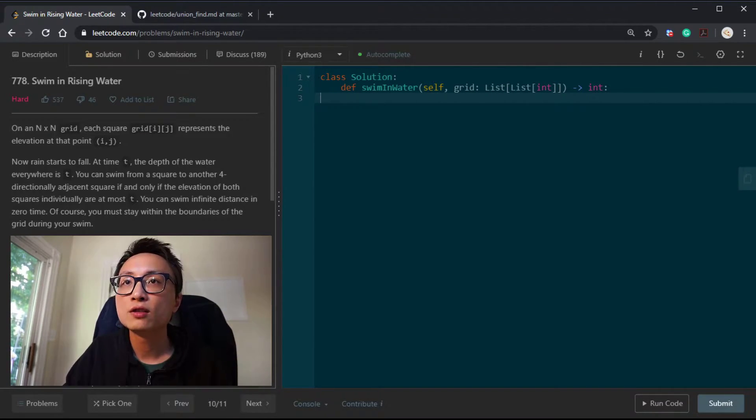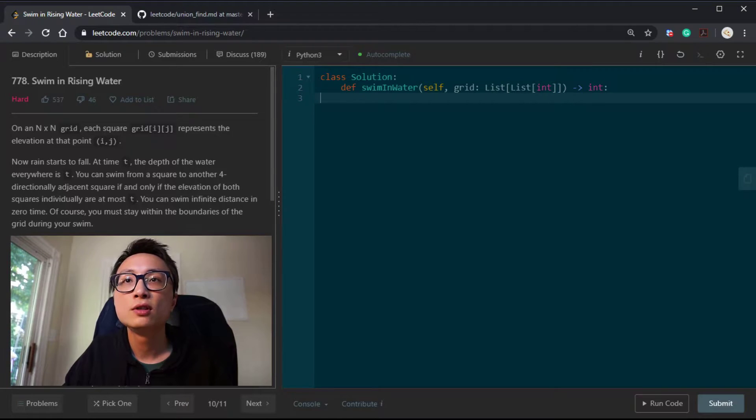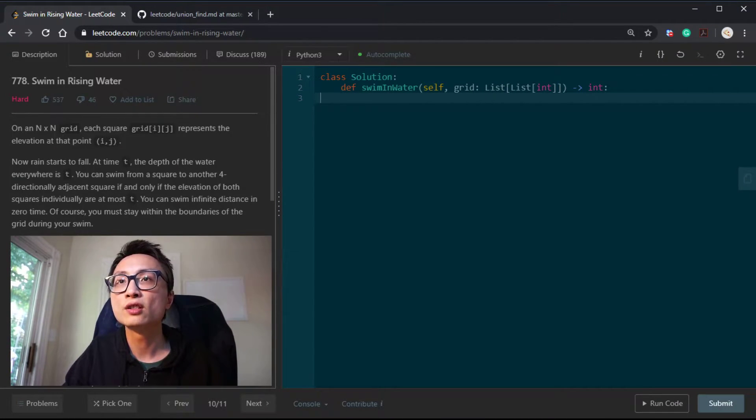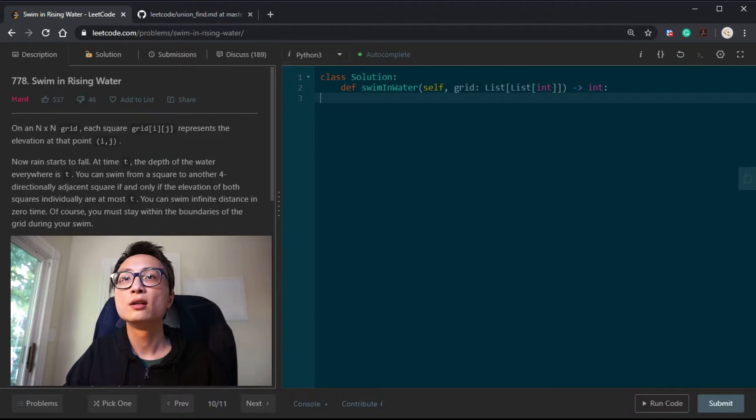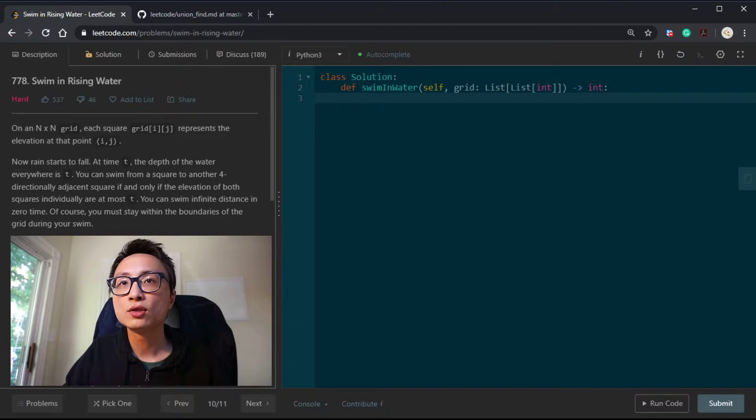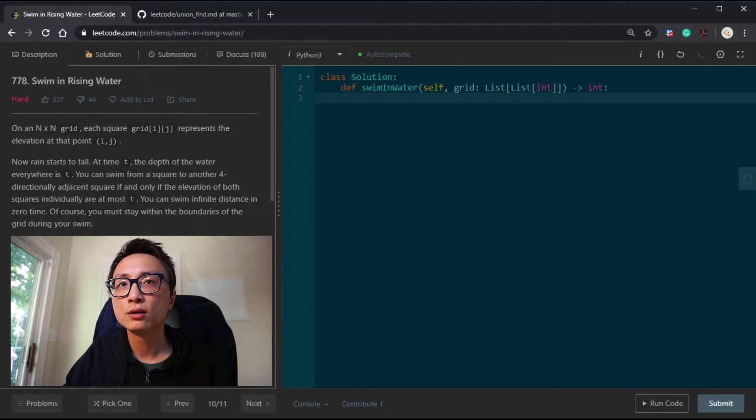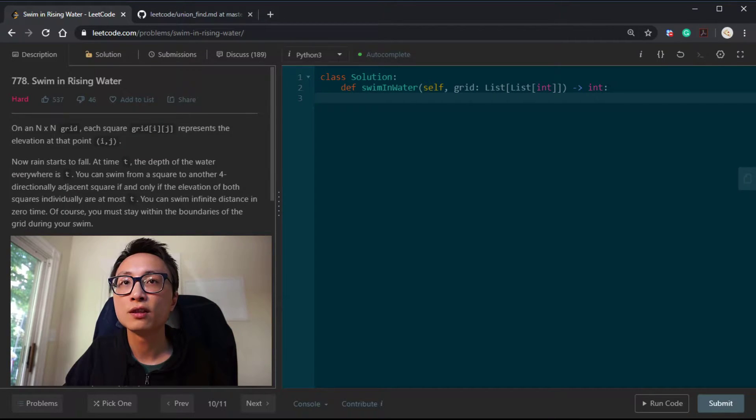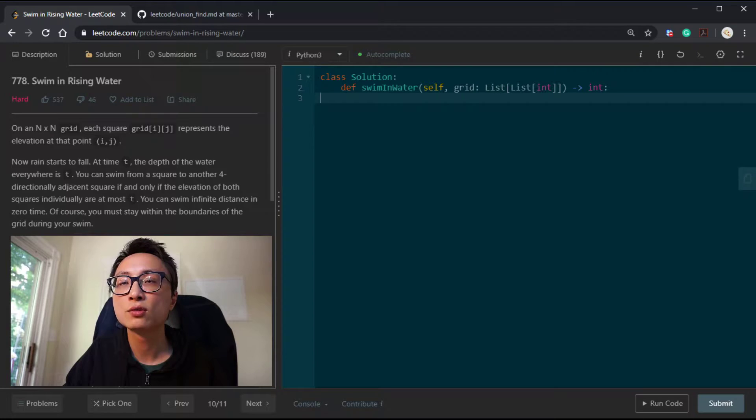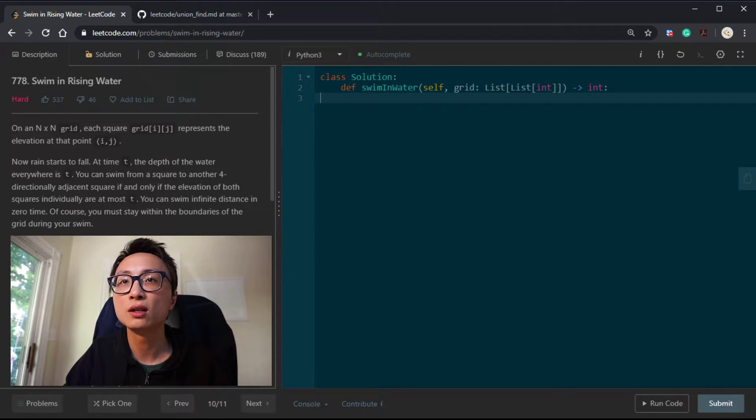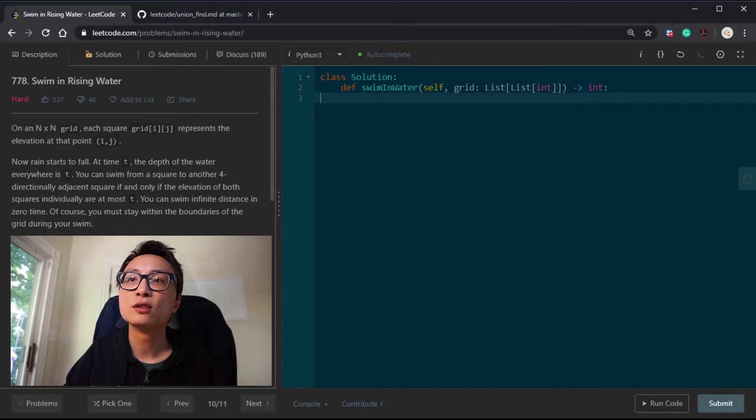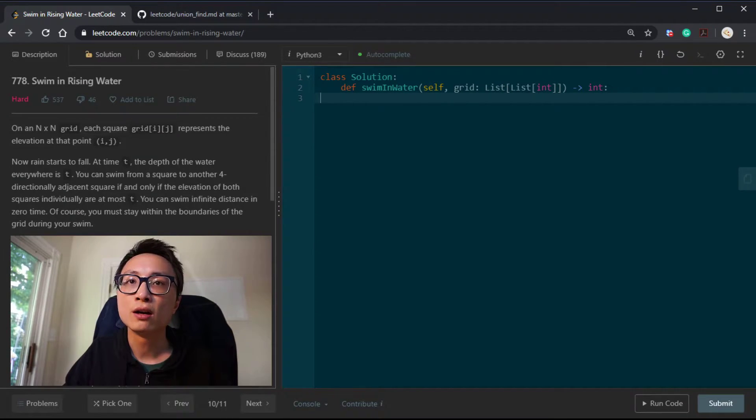Now the rain starts to fall at time t. The depth of the water is t everywhere inside this grid. We can start to swim from a square to other four-directionally adjacent squares if and only if the elevation of both squares, the source and target, individually are at most t.